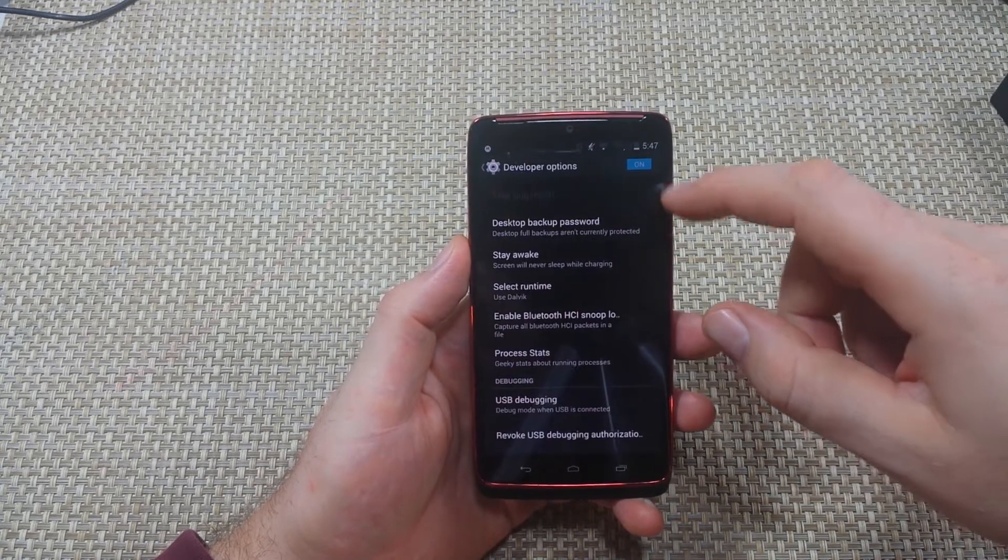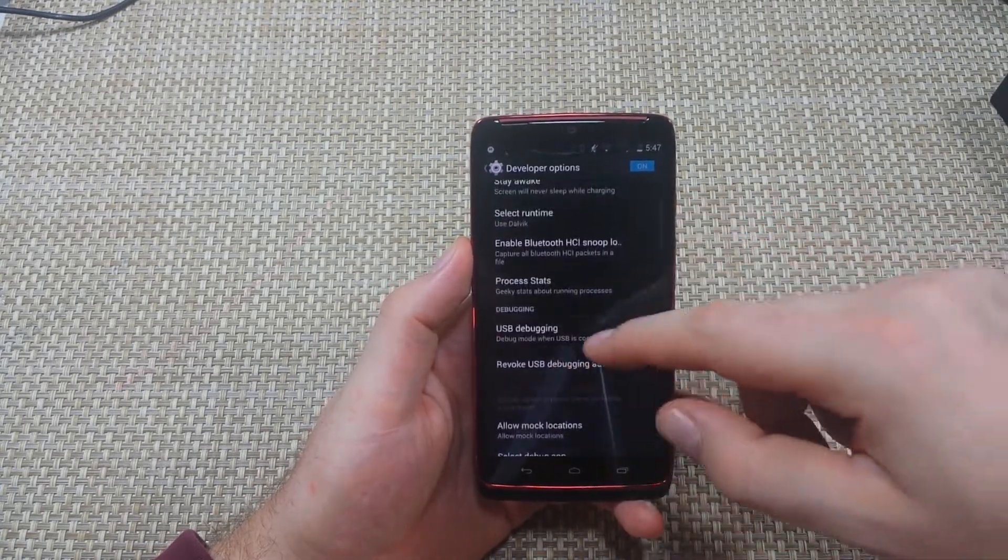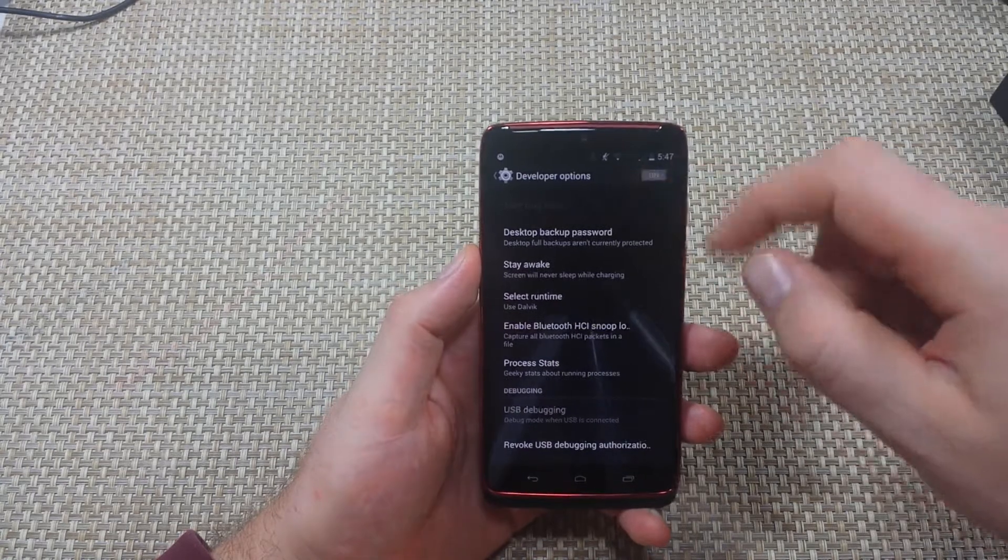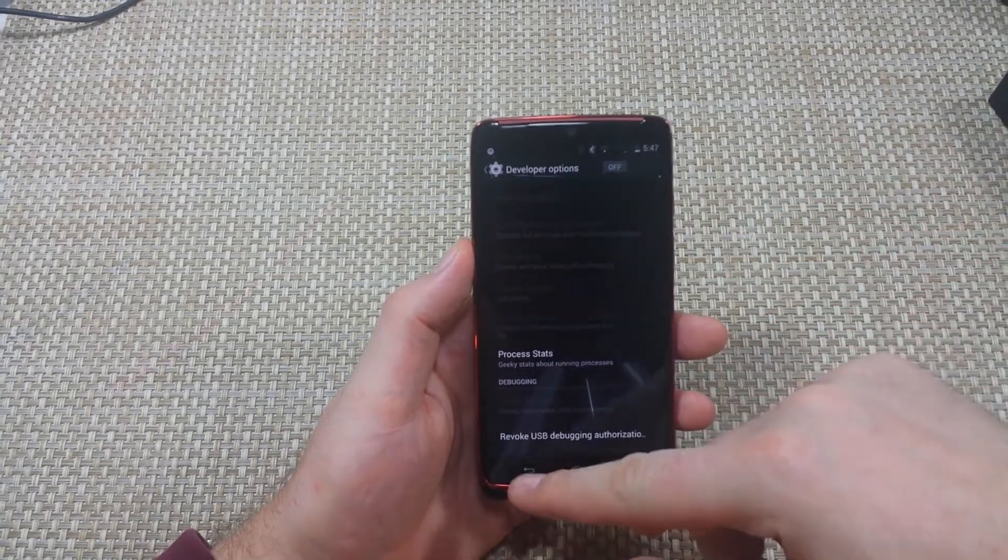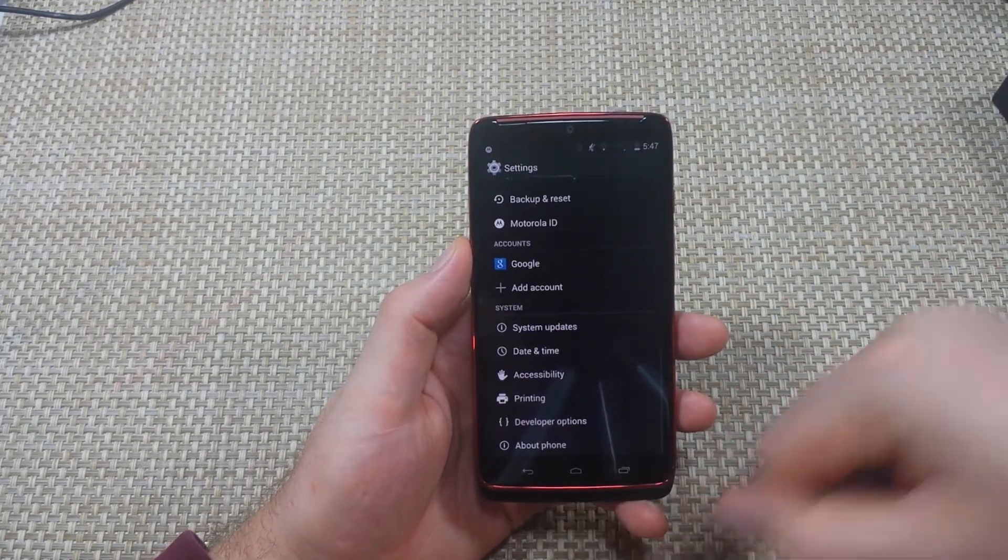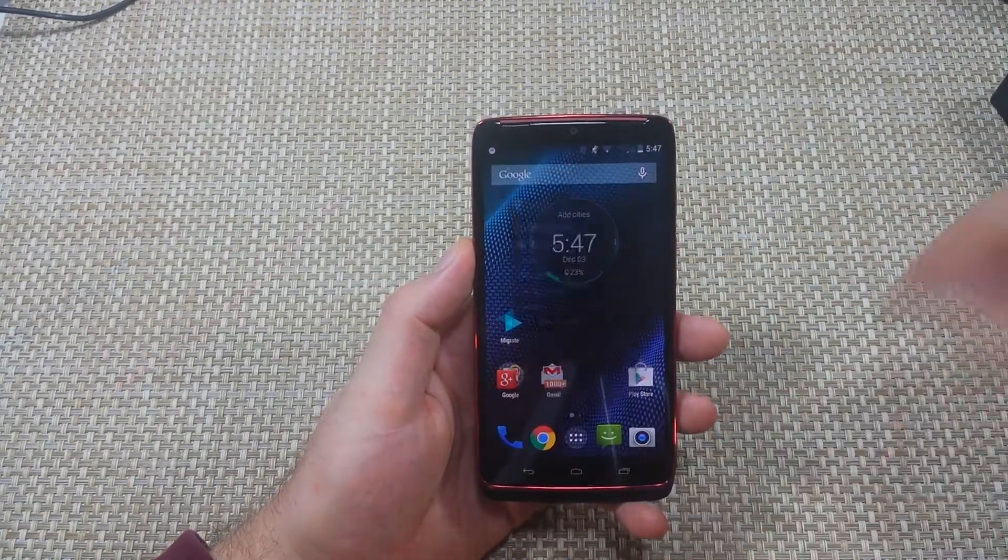This way you can also enable USB debugging. When you're not using it, make sure to turn it off. Hope this helped. Thanks for watching, make sure to check out my other helpful videos.